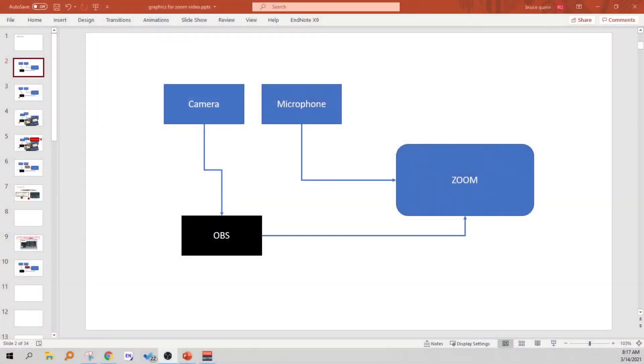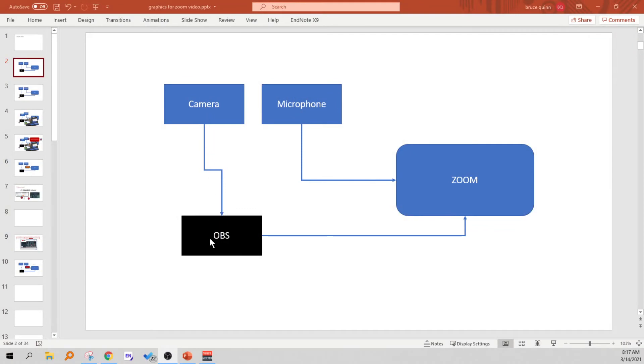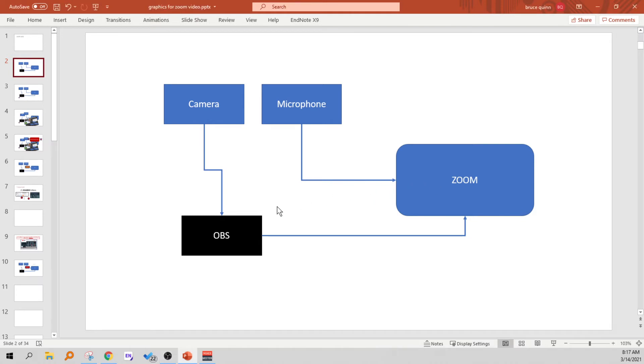Yesterday I did a 15-minute video that explains how to fix this in very careful step-by-step detail, and here I'm doing a two-minute video that shows you the same thing a lot faster, but it's exactly the same result. So let's get started. Here you've got your camera going through drivers and OBS Studio to get to Zoom. You've got your microphone going straight into Zoom, and that means that there can be a delay in the video signal, so it lags behind the audio signal.